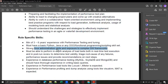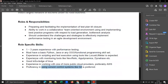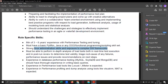Good knowledge on Linux is a required skill set for all three roles. And why are they asking for good knowledge on Linux?